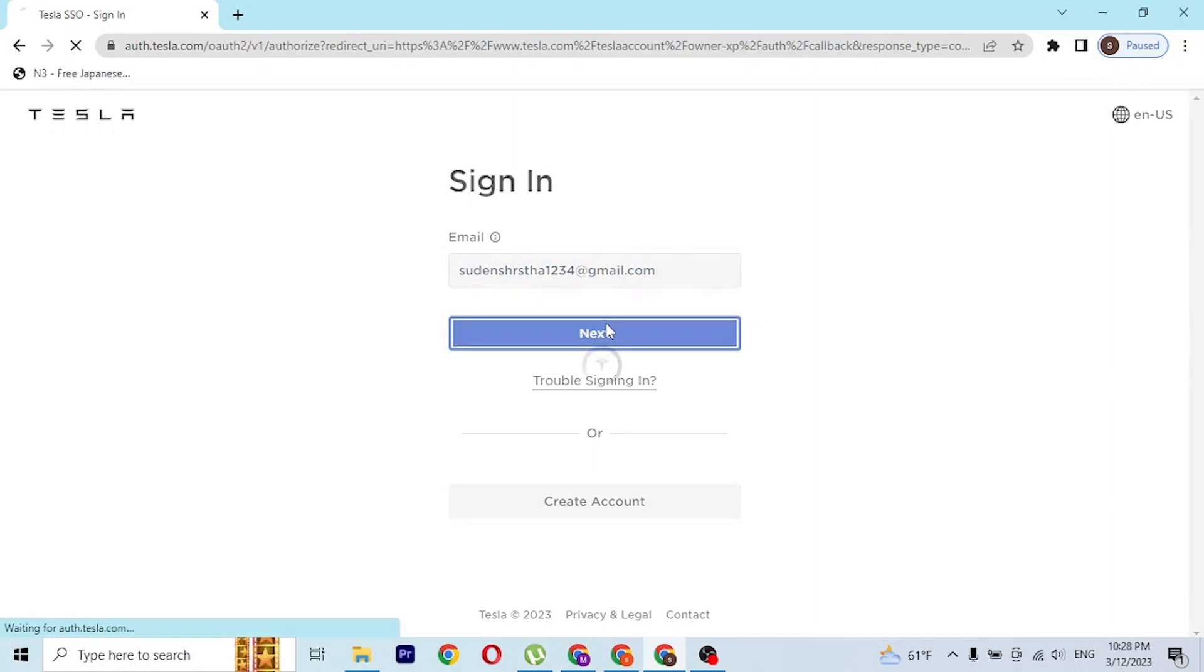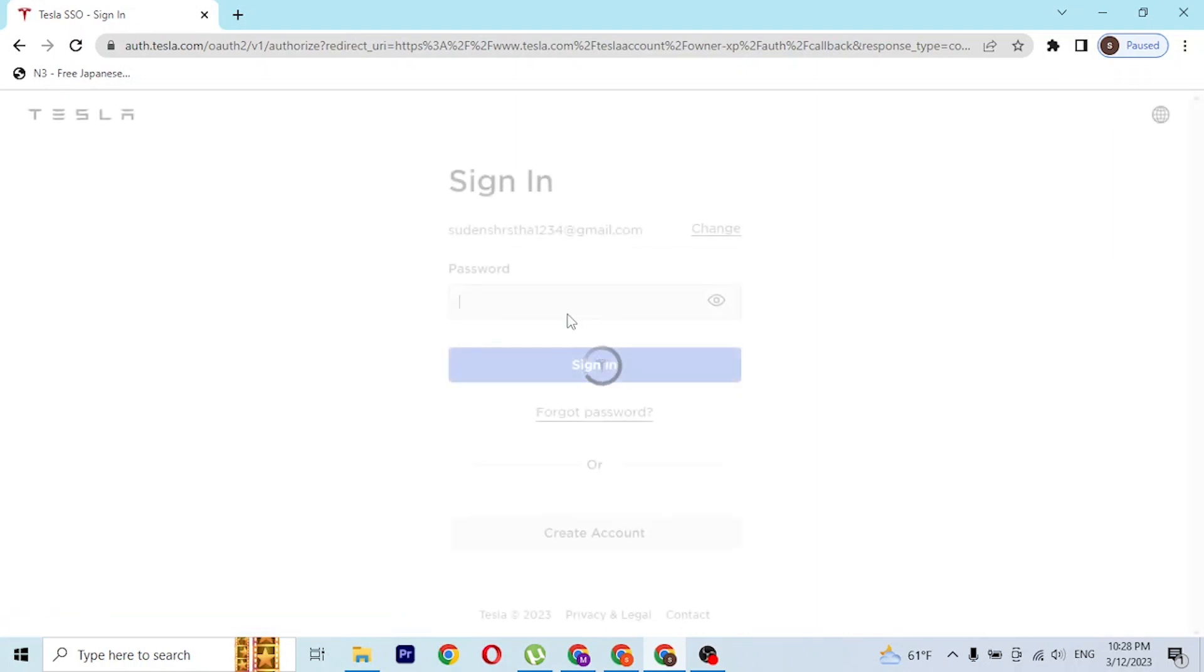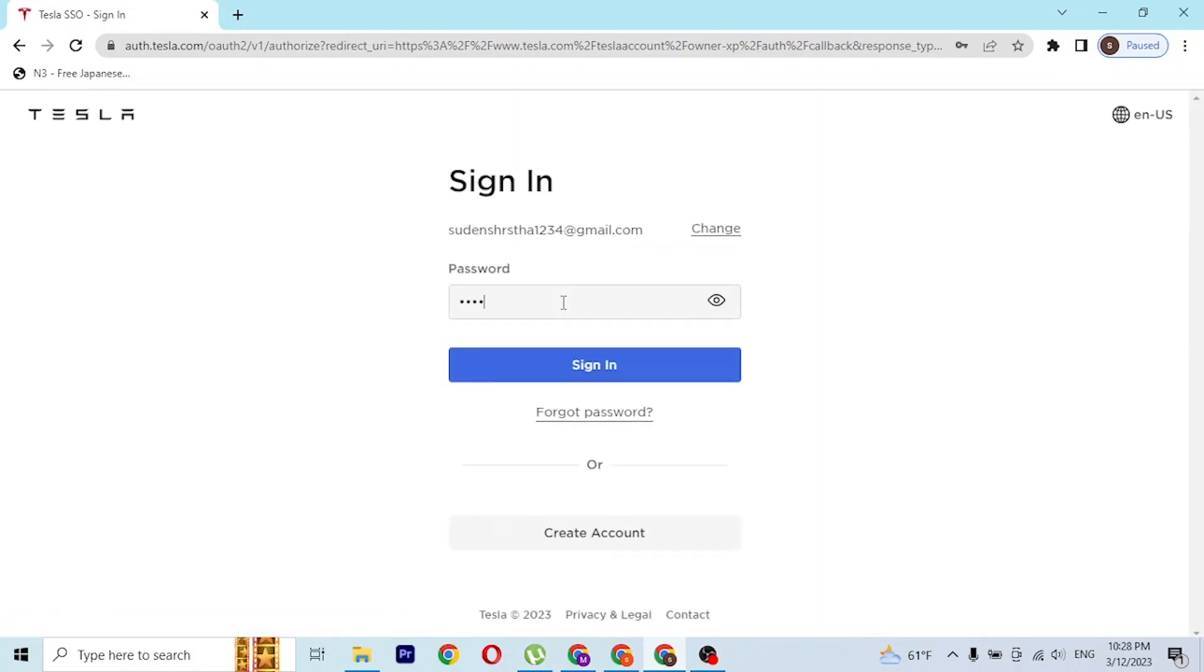After that, enter your password like this. After entering your password, simply click on sign in and then you'll be logged into your Tesla account.